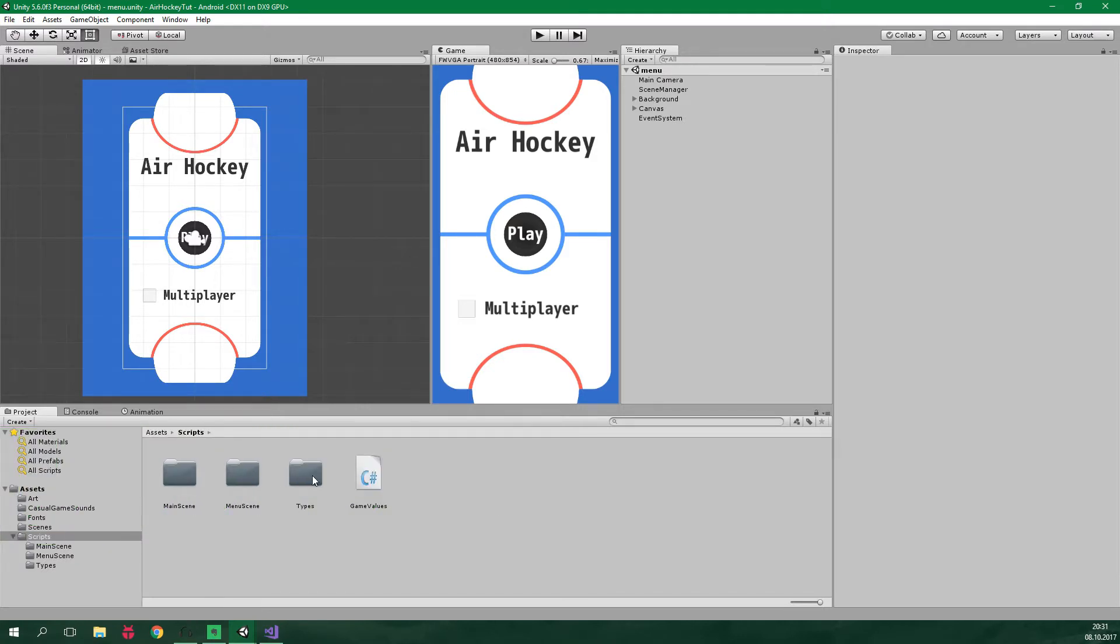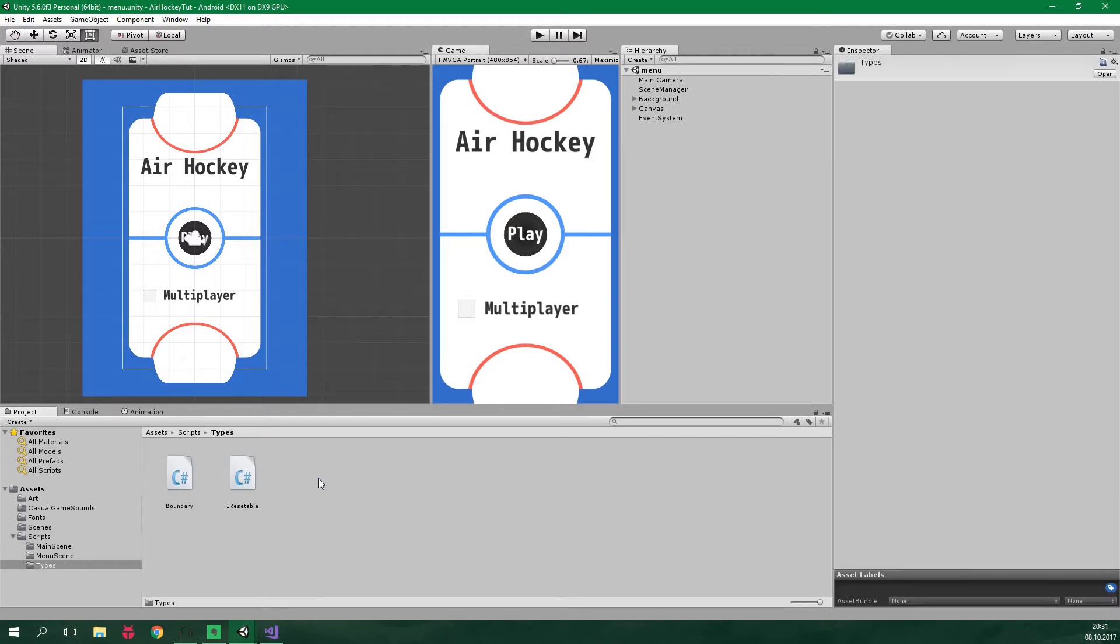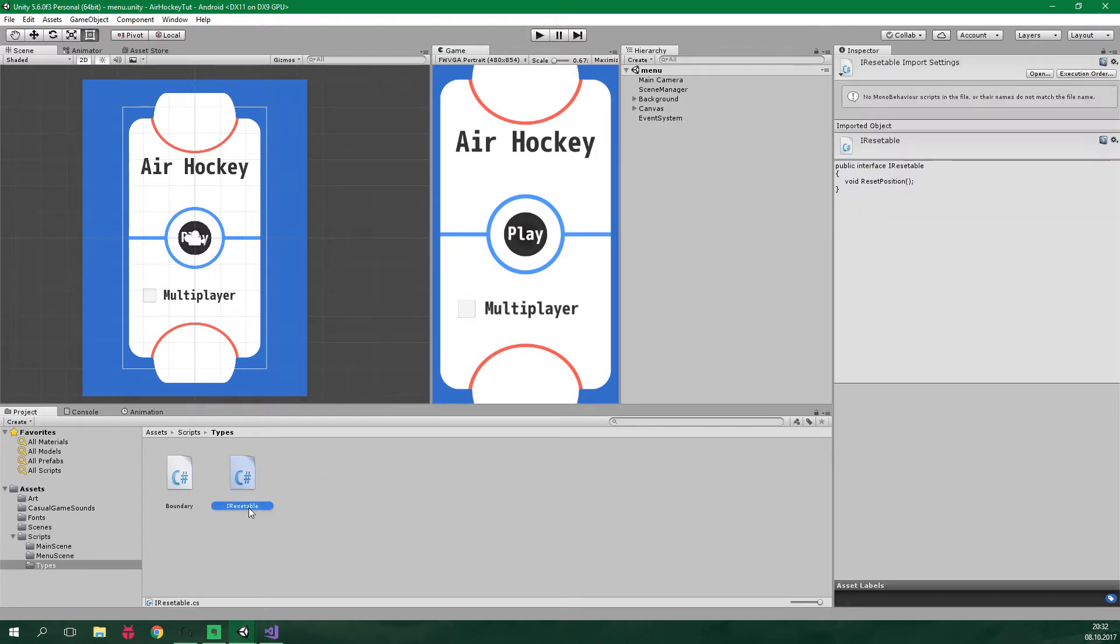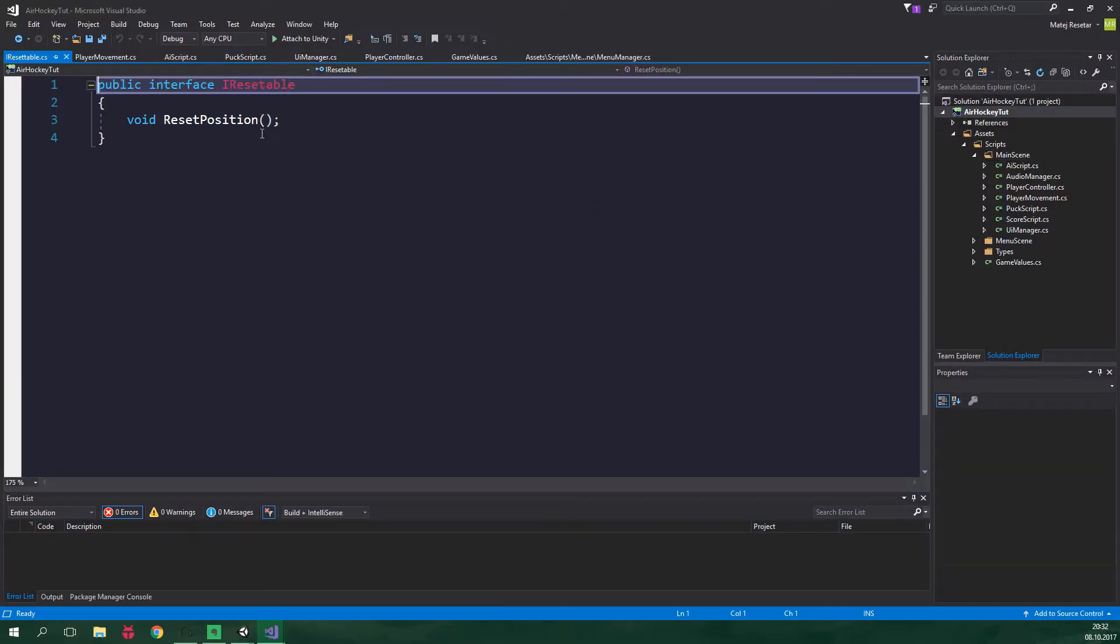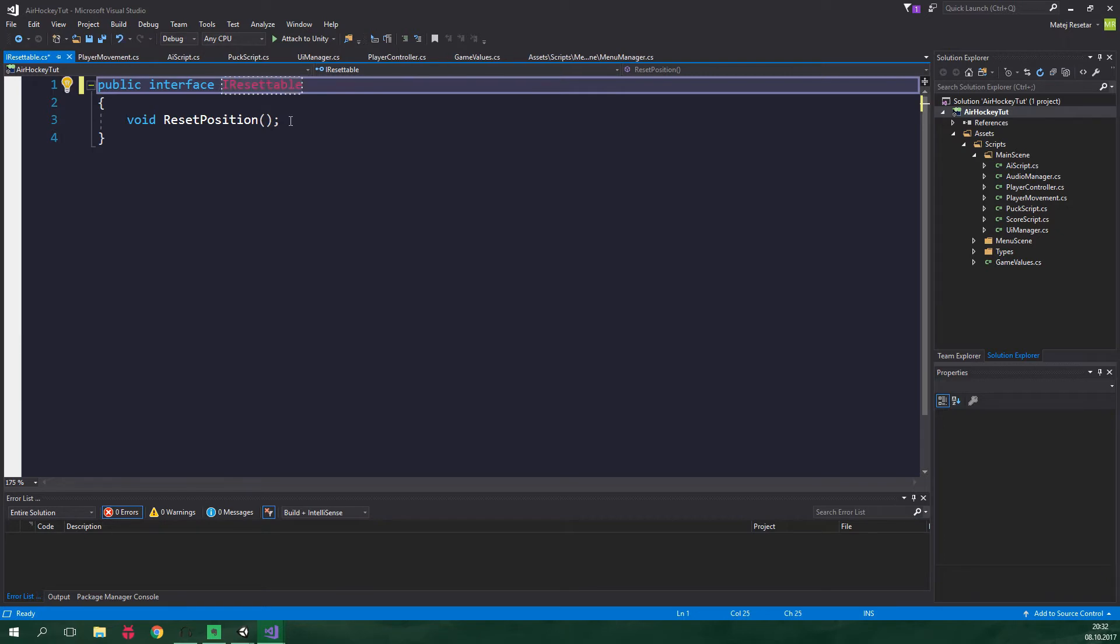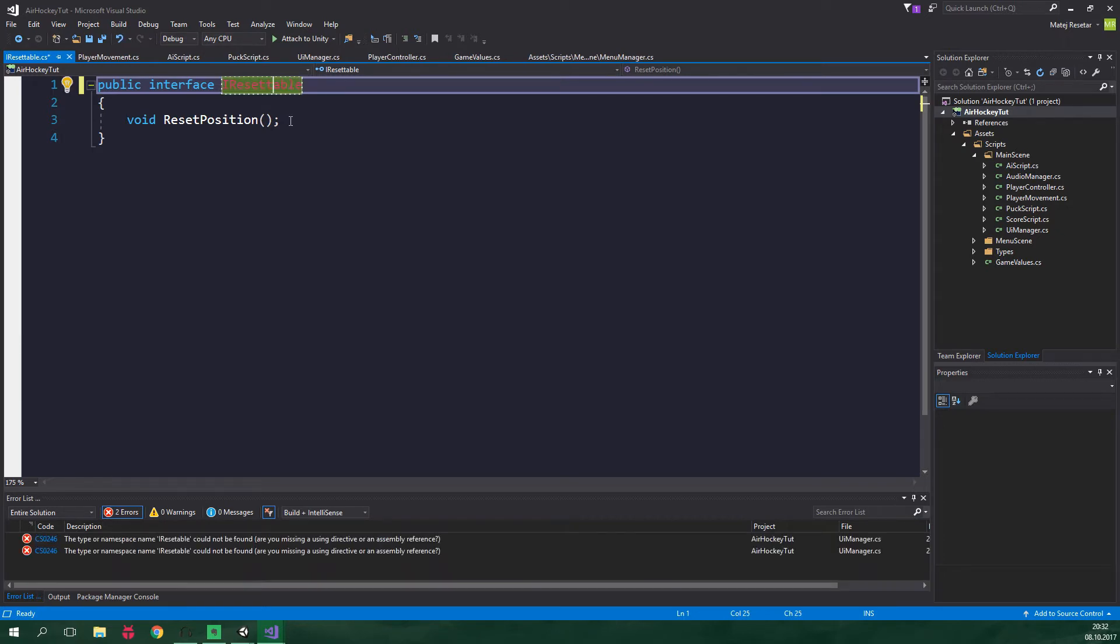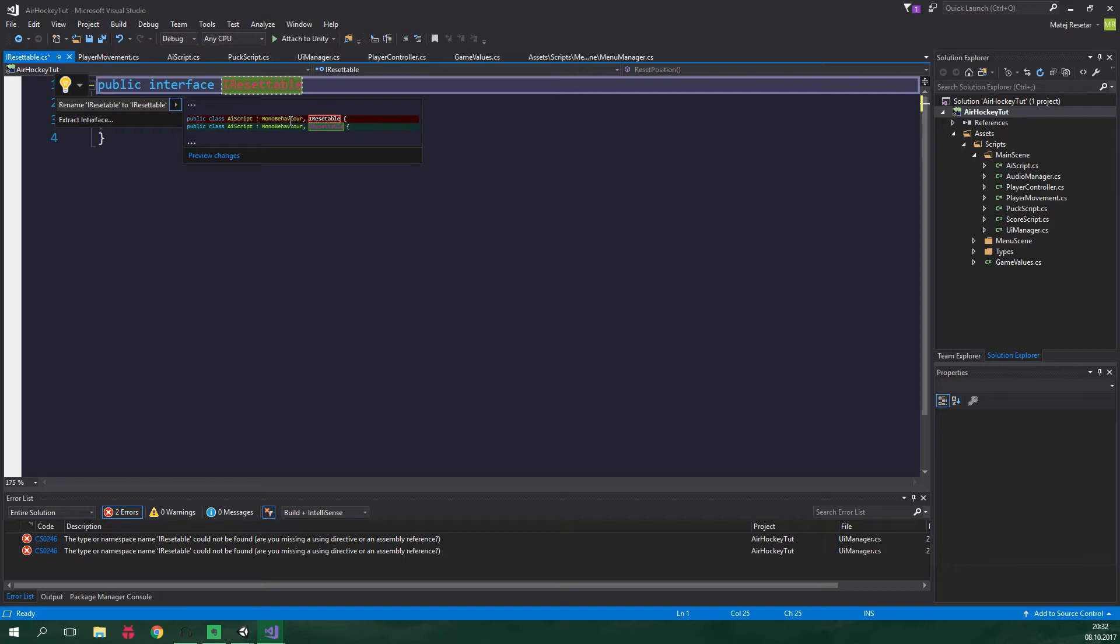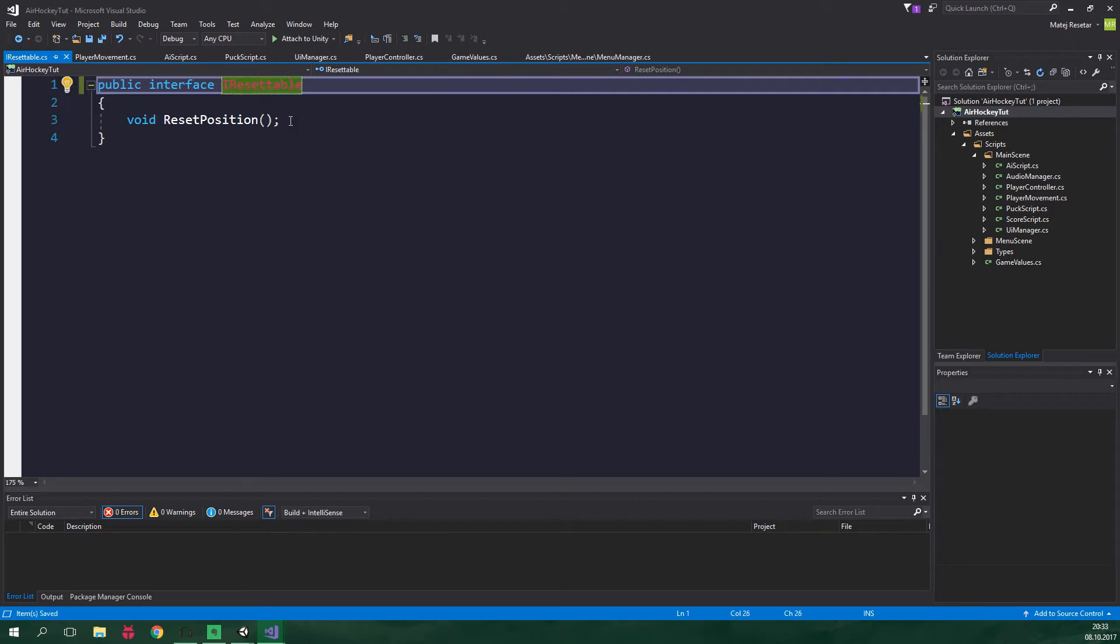To fix this typo, let's go to scripts, types, now click slowly two times on iResettable and we wanna repair the grammar. Let's double click on this and change it even here. Press Ctrl+dot and we wanna rename iResettable to iResettable. Alright, and now we are good to go.